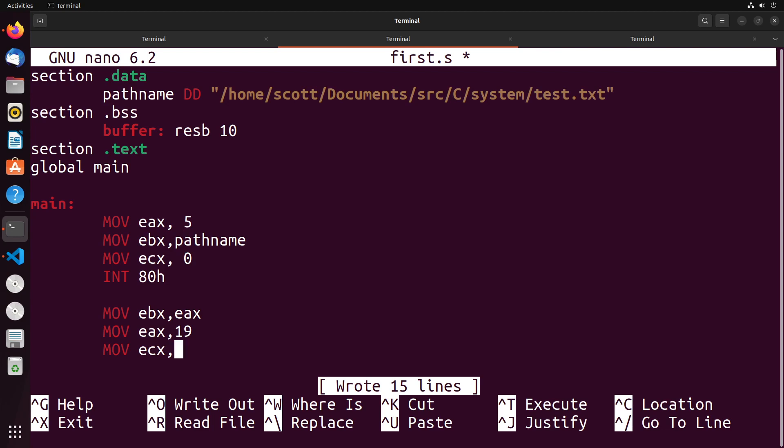ECX is going to be the number of bytes that we are looking to offset by. So in the example that I was giving, I said I maybe want to get the third record, which would be 20 bytes from the start. So I set this to 20 in that case. And then what I would do is I would move into EDX the location where I want to offset from.